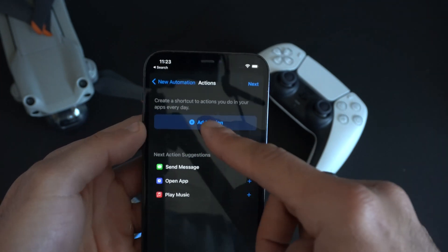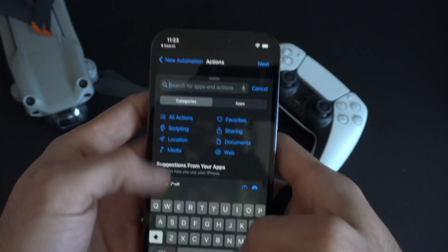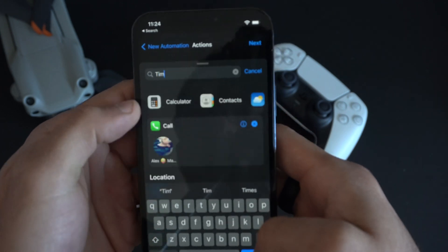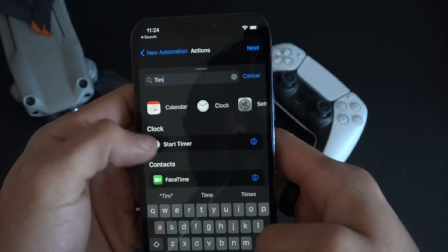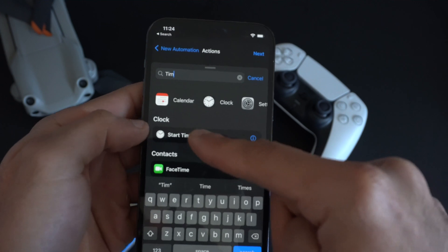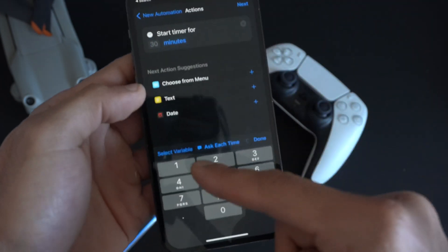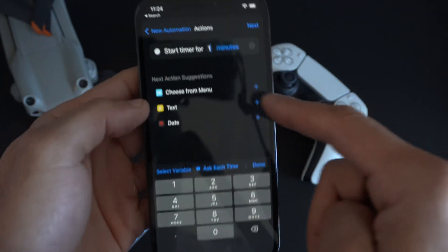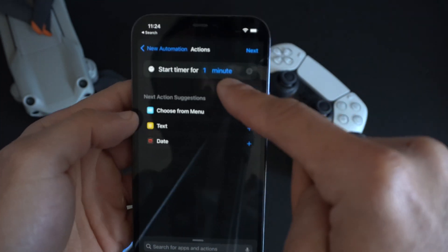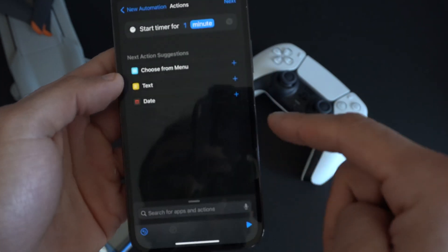Go into the next section and where it says 'Add Action,' tap it. On the search bar type 'timer' and click on 'Start Timer.' In the duration field, enter '1' and then click on the unit and select 'Second' so it's set to one second.